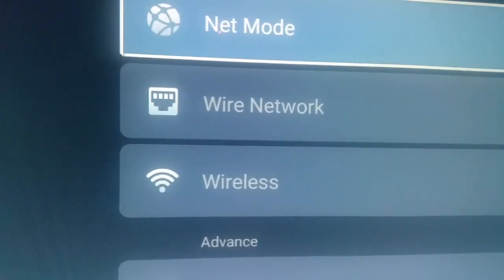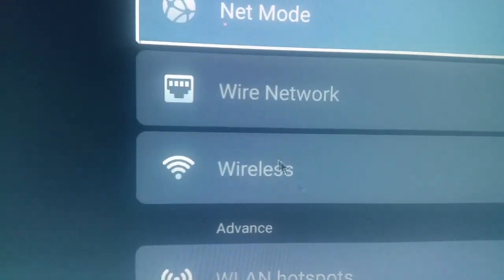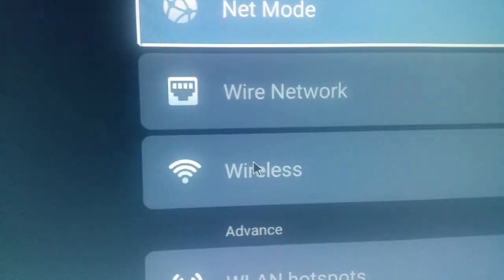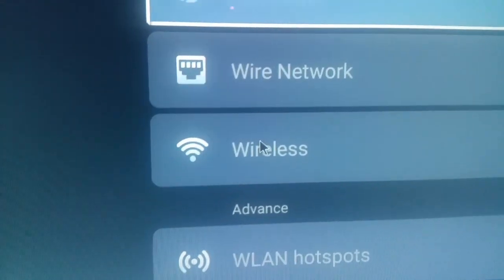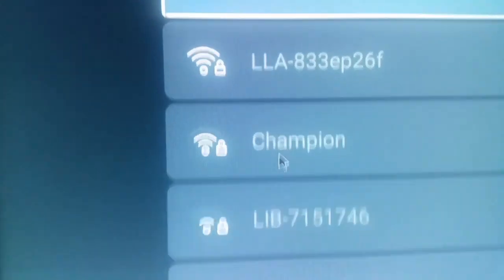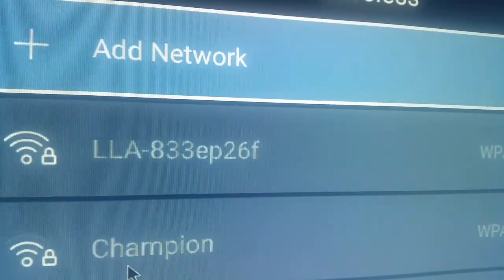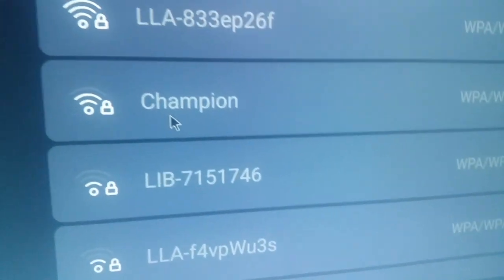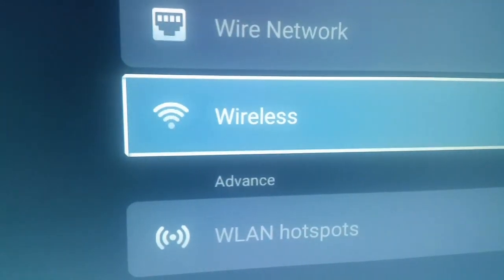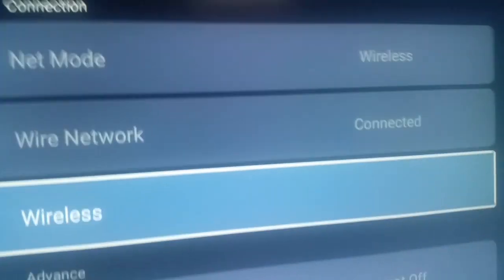If you are using Wi-Fi and not the internet cable, go to Wireless — make sure you select Wireless. Then search for the Wi-Fi name that your modem is broadcasting, click on it, add the password, click OK, and you should get a connection.